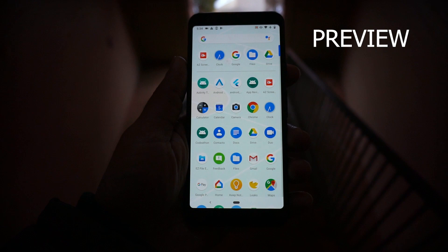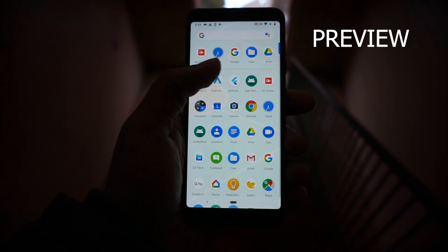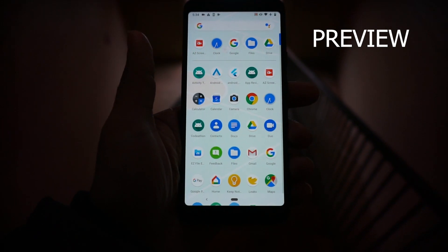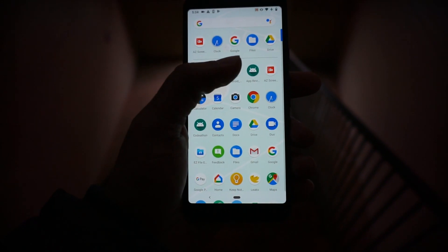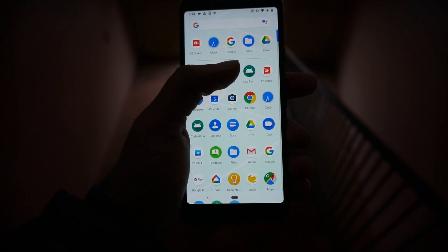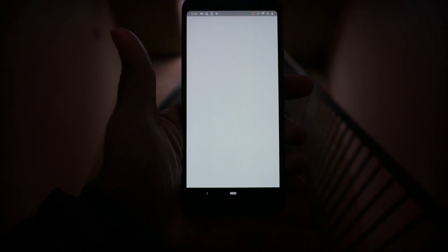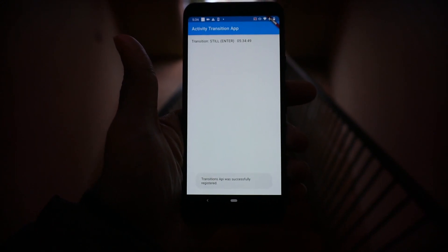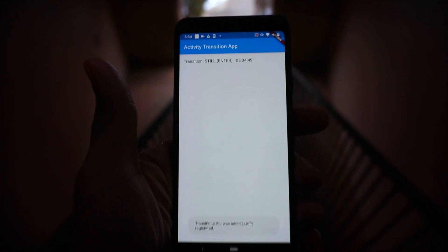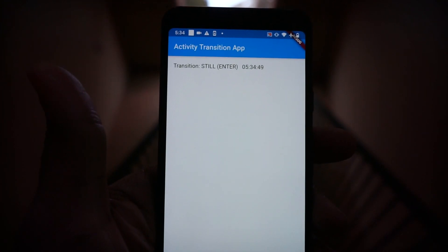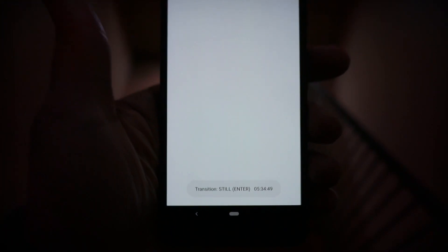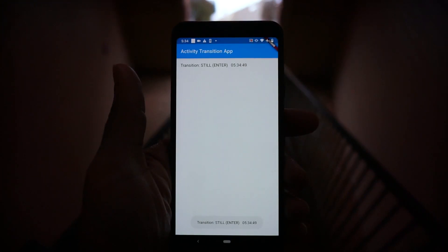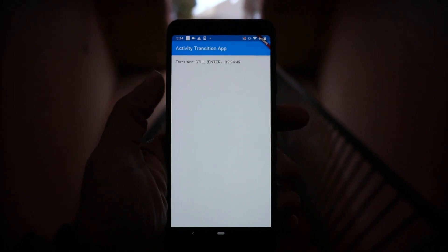Hey guys, I'm going to show you a live demo of how this app works. Initially when you launch the app, it's going to start a background service. And if you see, it's still. Let's see what happens if you start walking.